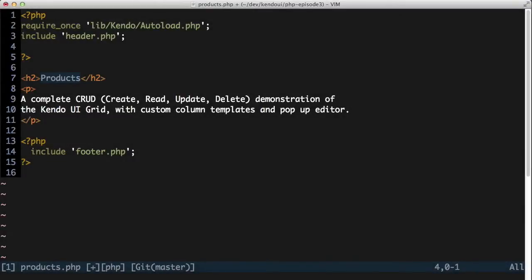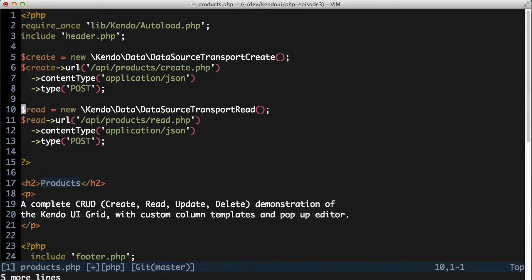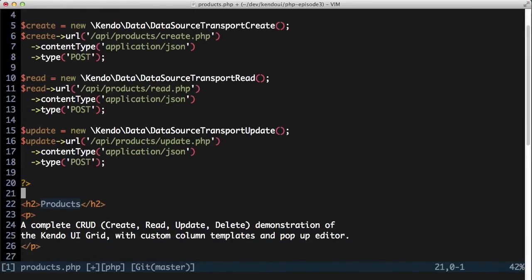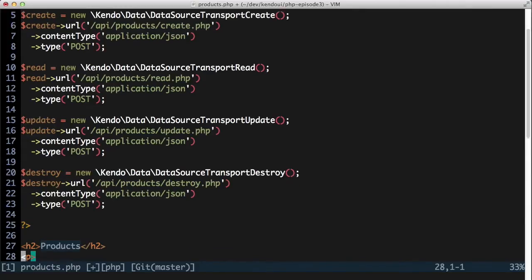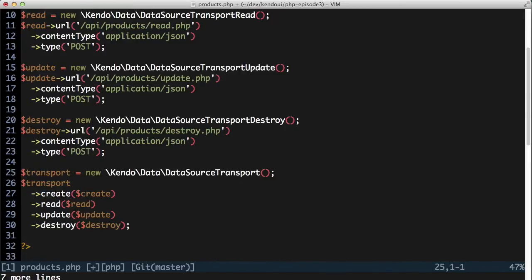I'll build out my data source transport fairly quickly here, with the request type set to post and the content type set to application/JSON in all cases. The API is located in the /api/products folder, with a create, read, update, and destroy.php file for each endpoint. Once I have those in place, I can assign the methods to the data source transport.